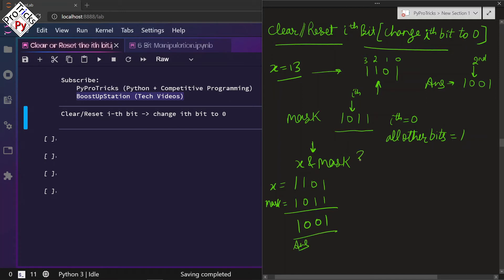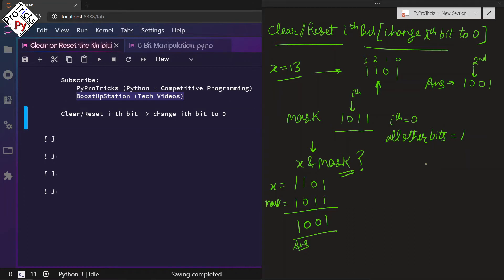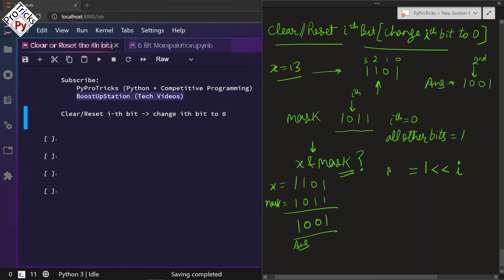But how do we get the mask? First of all, we will be doing a left shift operator of 1 by i number of places. Let us store it in mask itself.